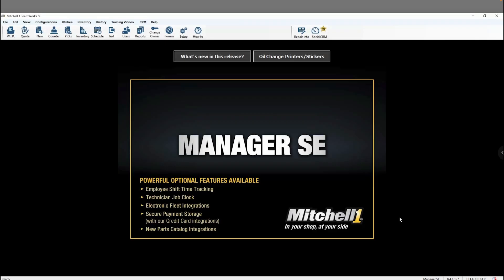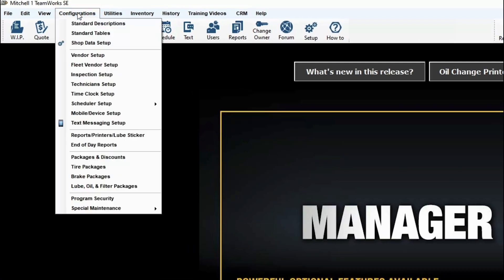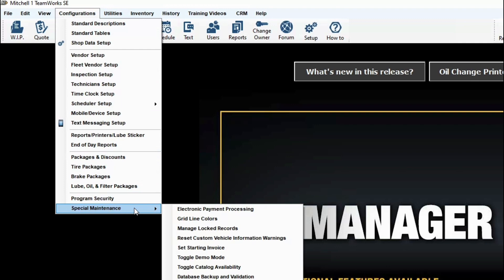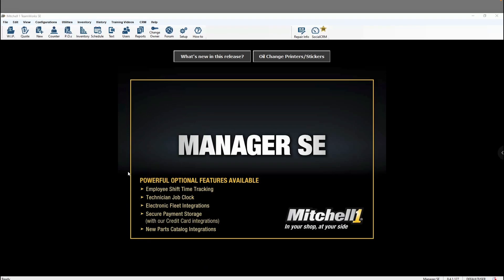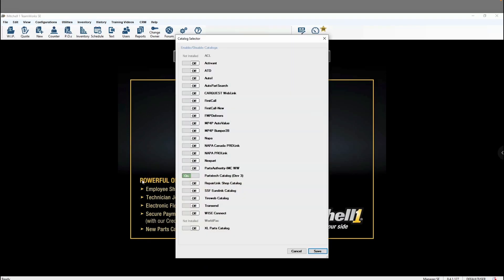From the home screen, navigate to the Configurations tab, go down to Special Maintenance, and then click on Toggle Catalog Availability. From here, be sure to turn the PartsTech catalog on and click Save.